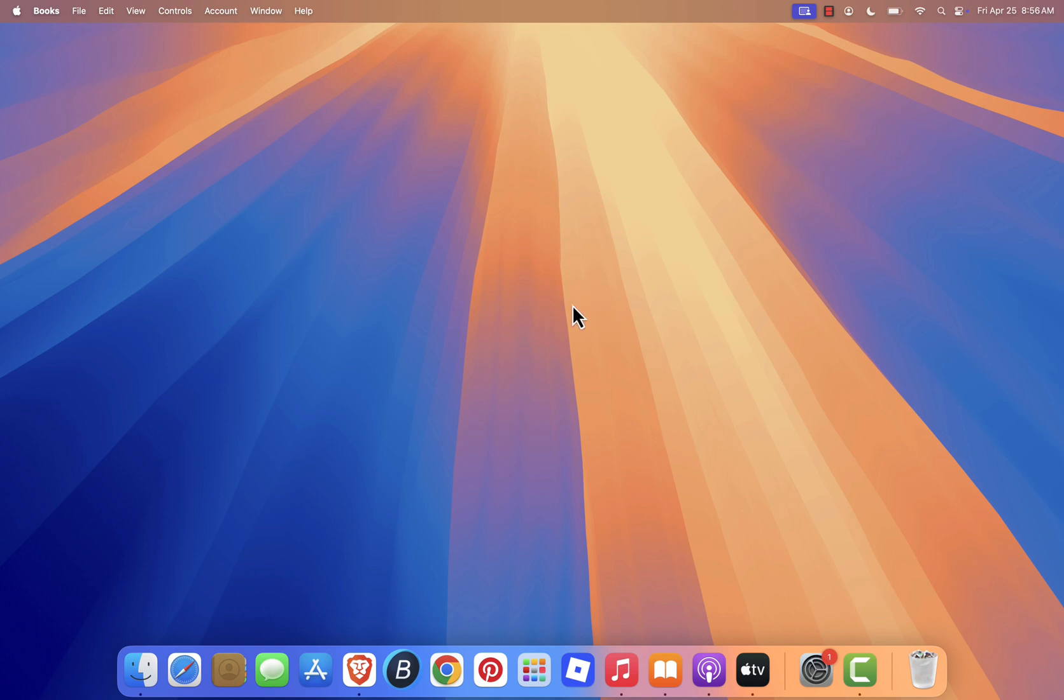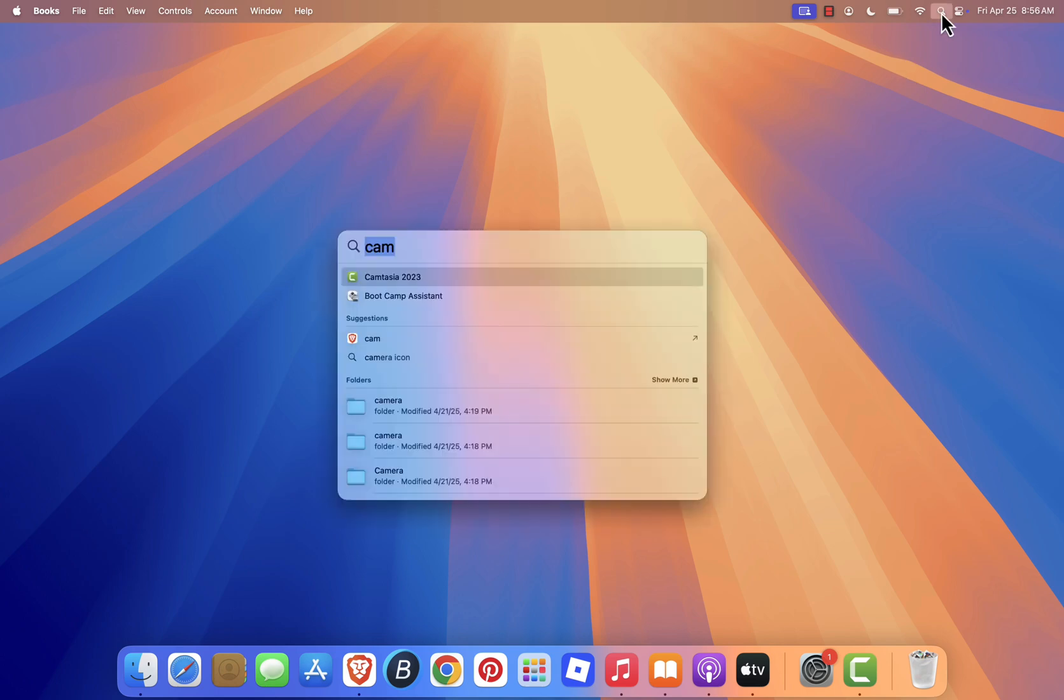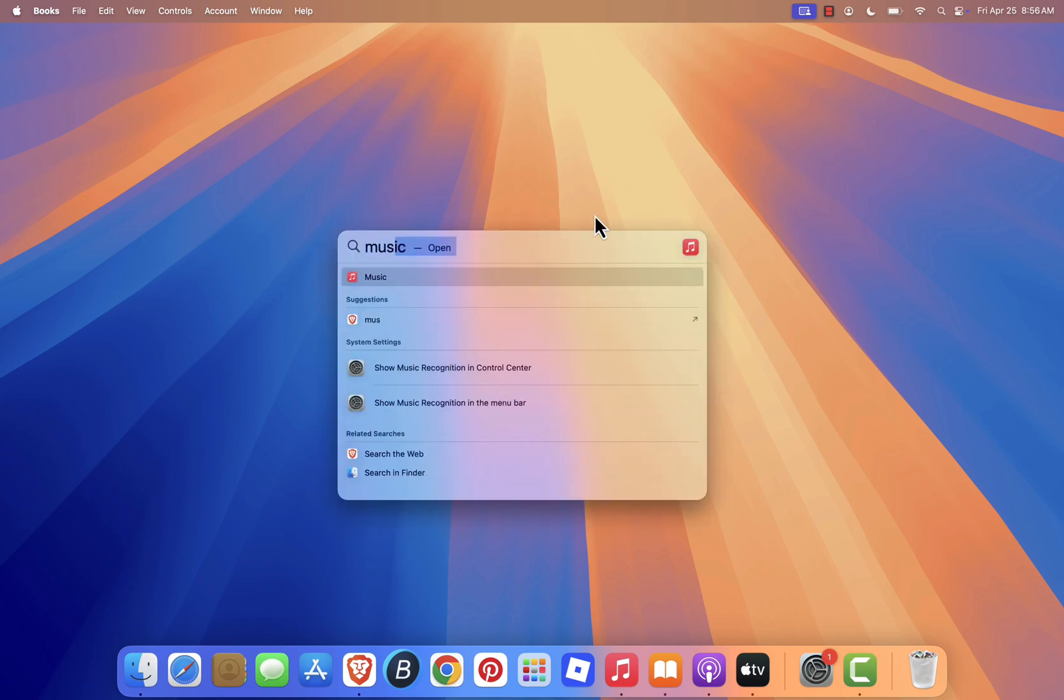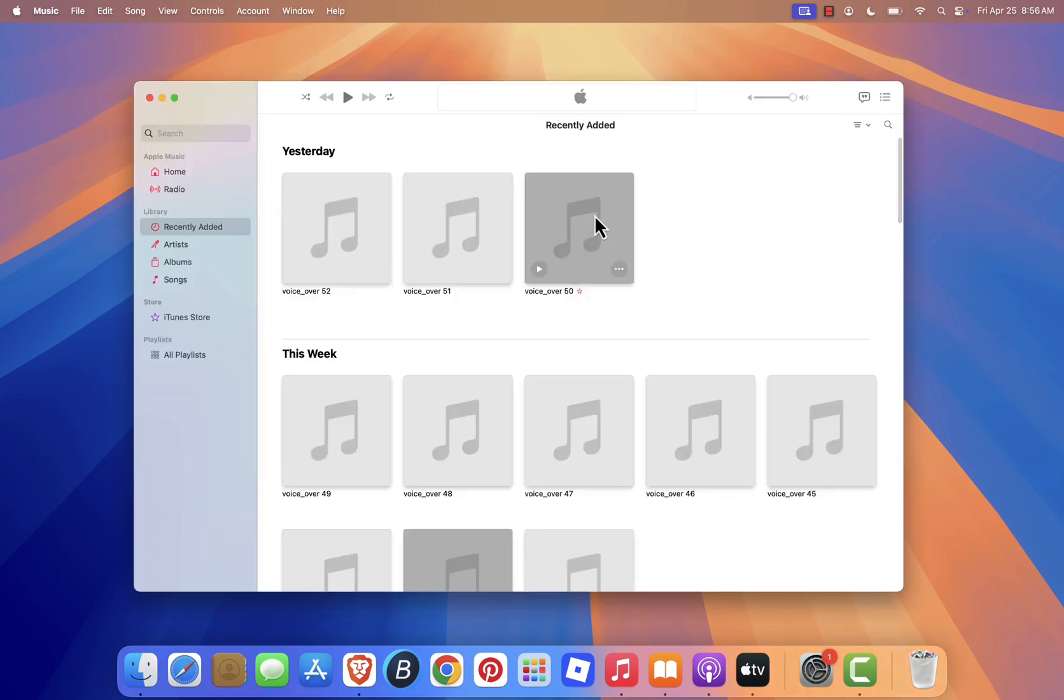In this video, I'll show you how to get started with the Music app, which comes pre-installed on your Mac. First, open Launchpad, or click on Spotlight Search in the top right corner of your screen, and type music. Click on the Music app icon to open it.